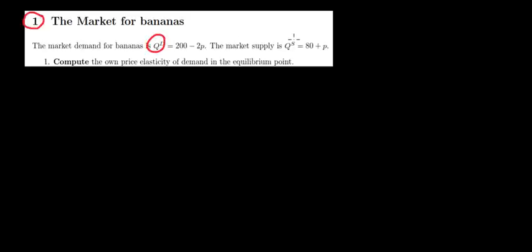Let's have a look at question one in this video. We have a market demand for bananas by this function and then we have also the market supply over here.